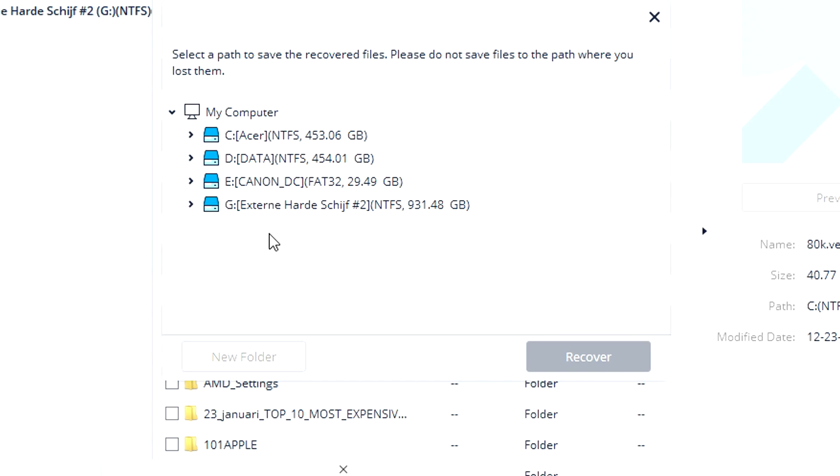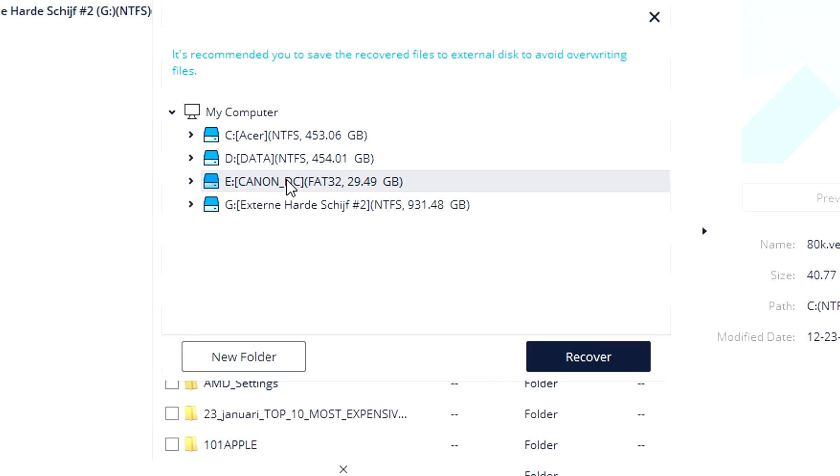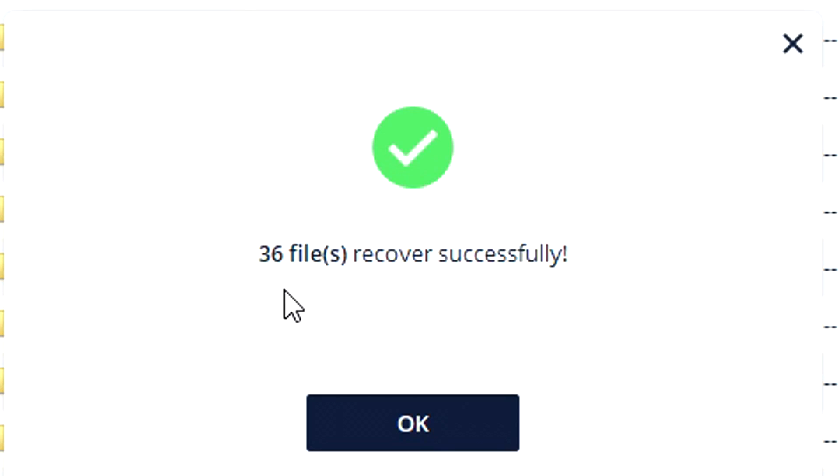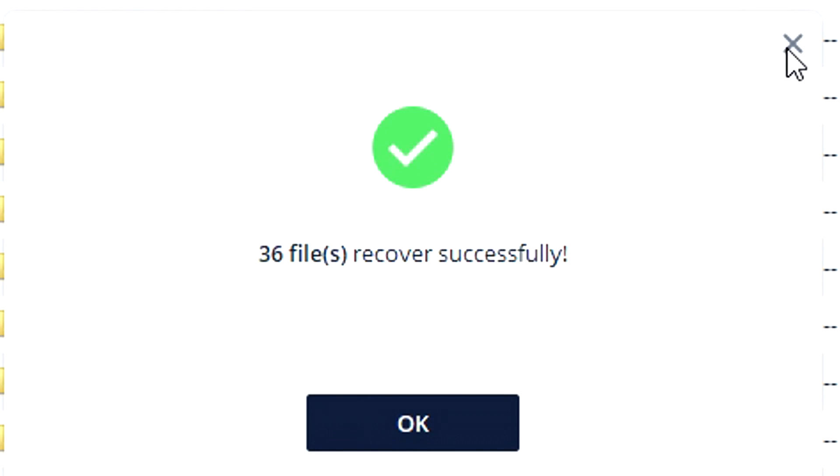Now let's click Recover. What you need to do is select a location where you want to recover those files, then click Recover. I selected a couple besides that Vegas Pro project, and it says 36 files recovered successfully. Now they are back on your computer.